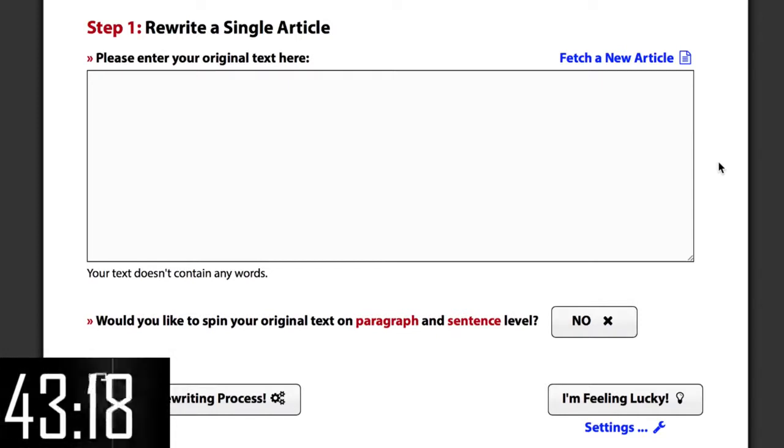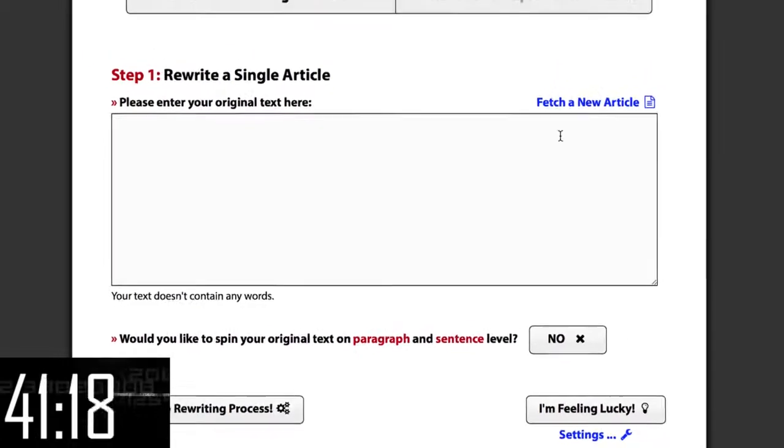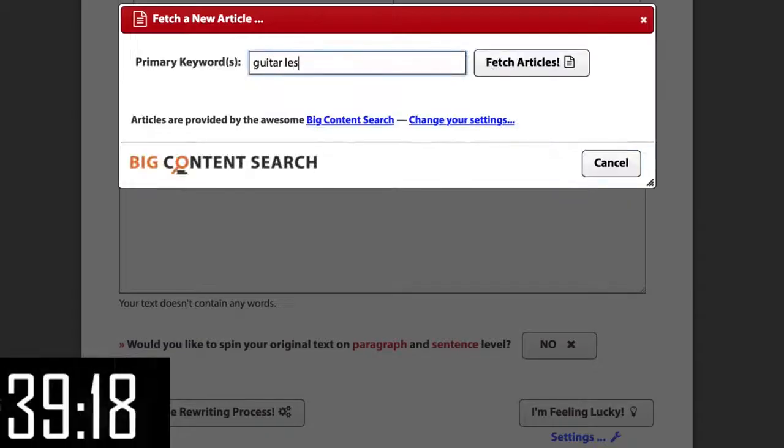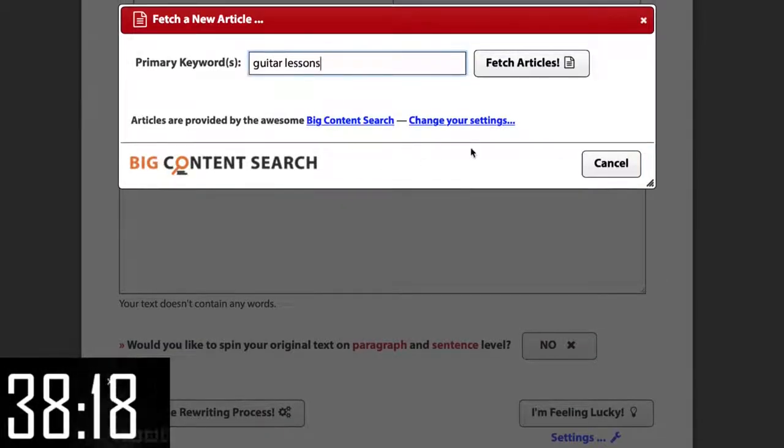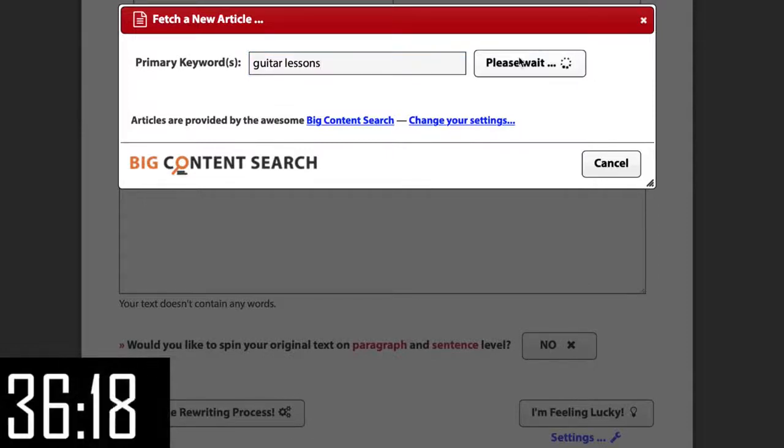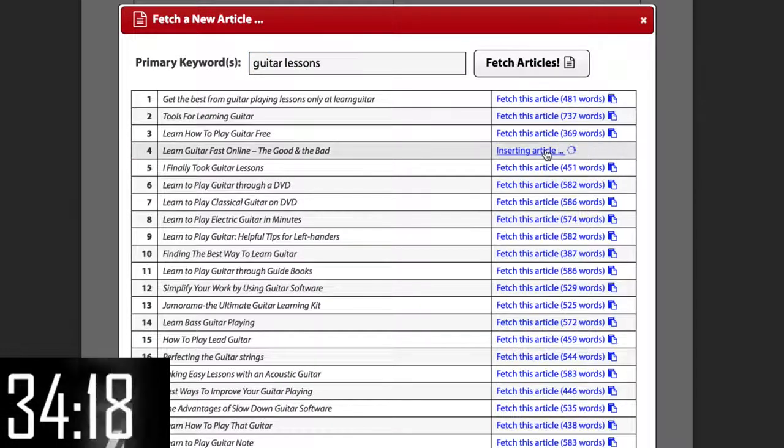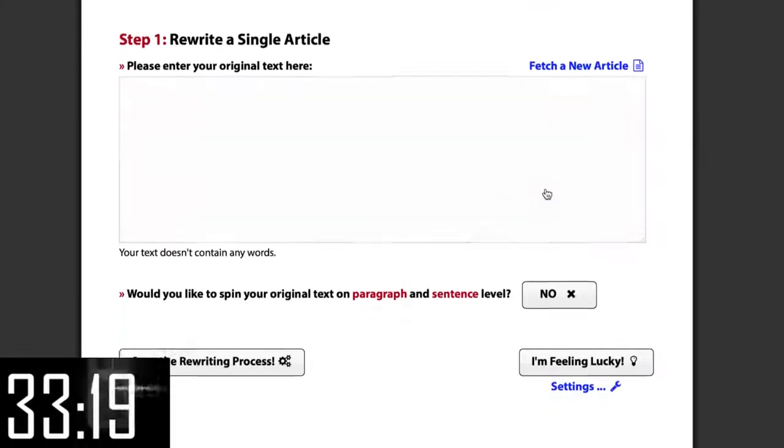First, we're going to need an article about guitar lessons, so let's click fetch a new article and use the built-in database of seed articles to find a great one to start with. Let's go with this one and boom!